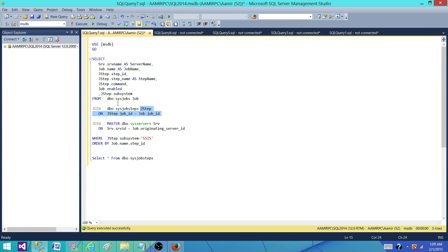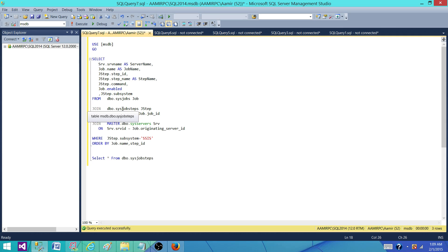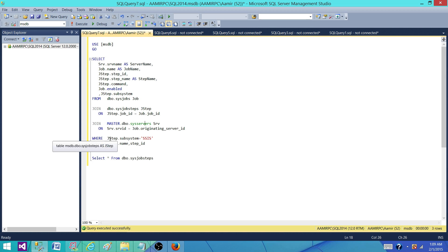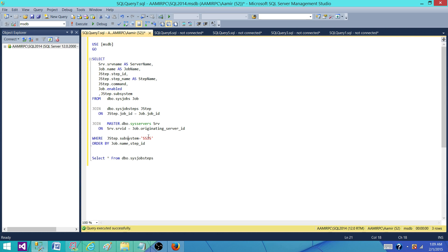The next part is we want to get the server name on which these jobs are running, just for the audit to see we are getting the right information. Then the last part is the where clause. That's coming from sysjobsteps, and the subsystem is equal to SSIS.